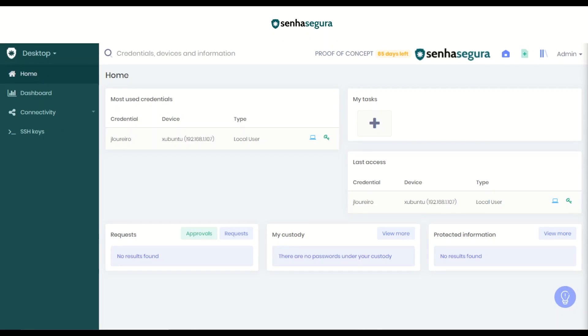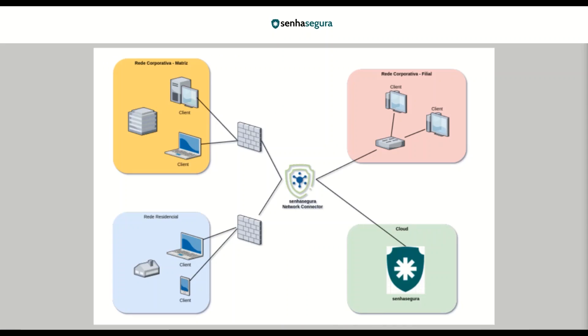First, we are going to do some definitions. What is the Network Connector? The SenhaSegura Network Connector allows users to log in to devices located on networks where SenhaSegura doesn't have connectivity. It also solves the problem of network overlapping.